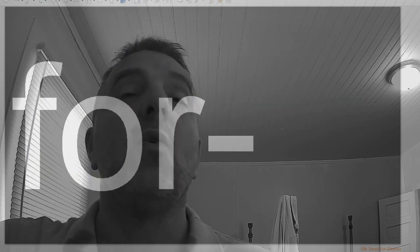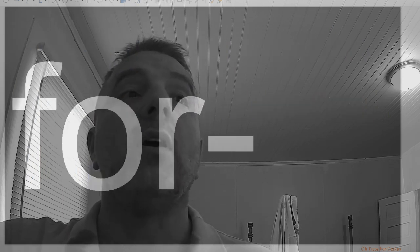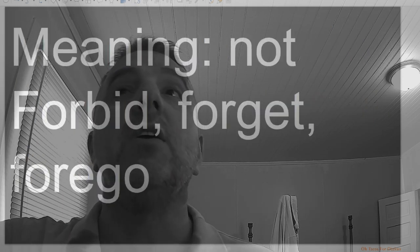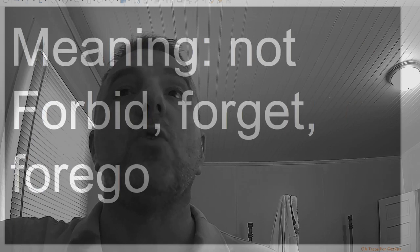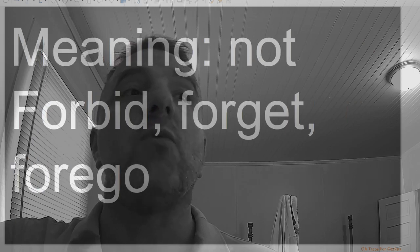Dishonest. For, meaning not: forbid, forget, forego.